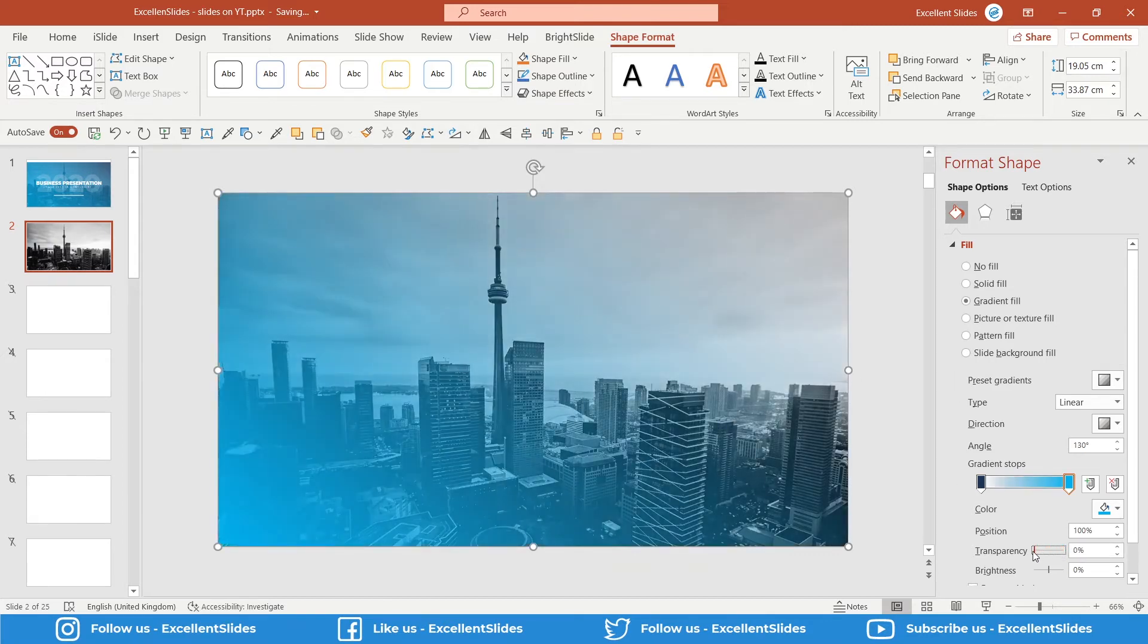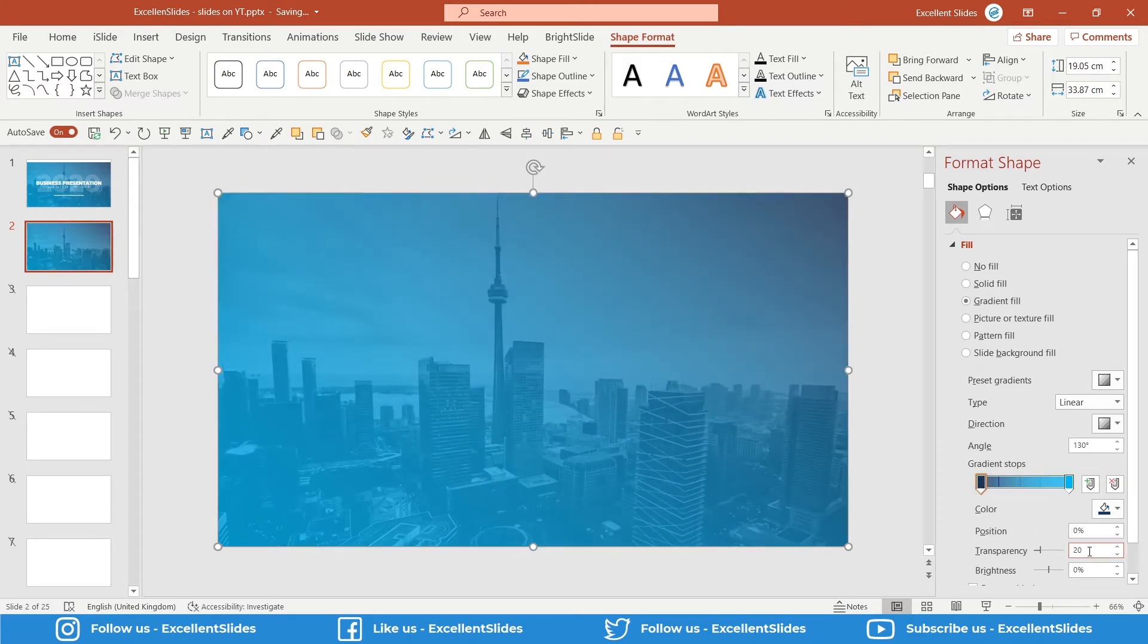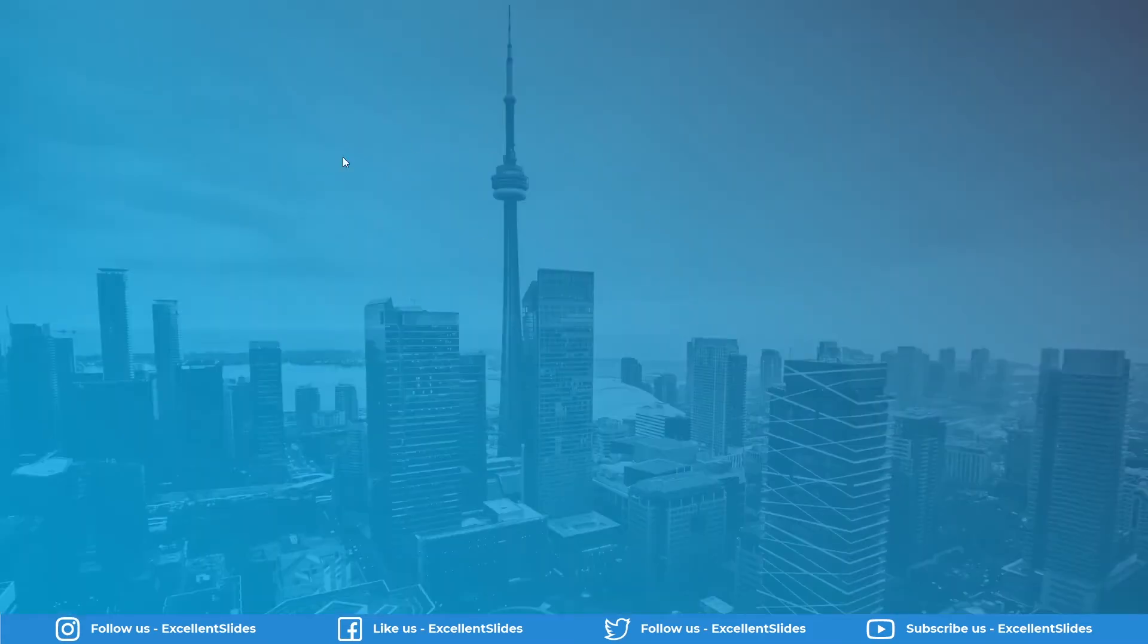So I thought 20 will be the perfect amount of transparency. Let's preview our work. Yeah, that looks really cool.